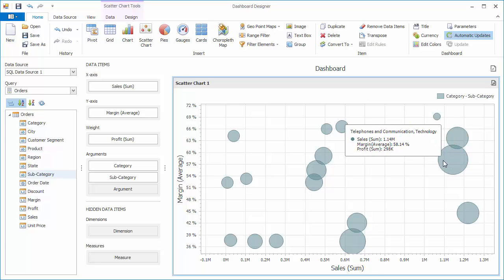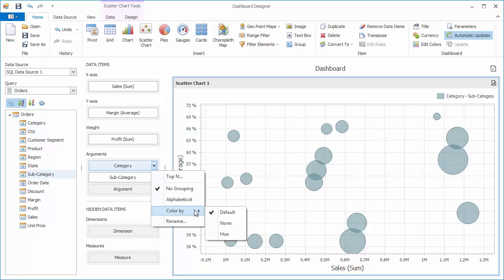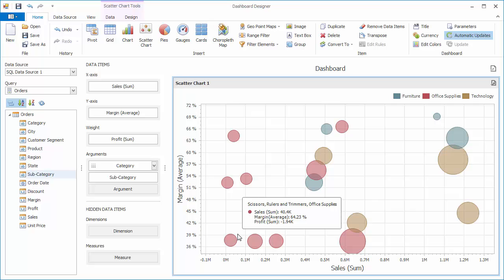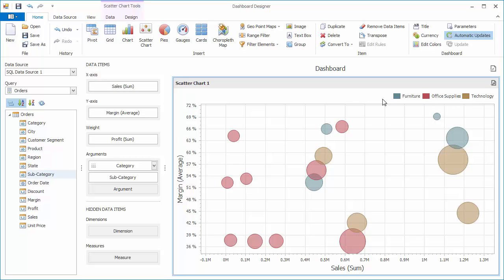To distinguish points corresponding to different categories, click the categories menu button and select color by hue. Points corresponding to different categories will be painted in different colors. The legend in the top right corner shows colors corresponding to categories.